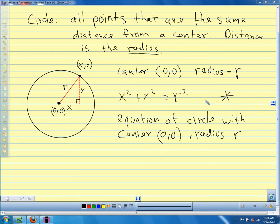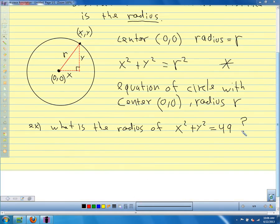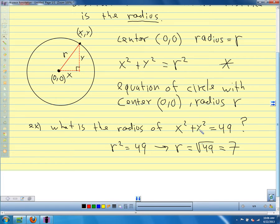An example: when our center is at (0, 0), the problem might ask what is the radius of the circle x² + y² = 49. In this equation, r² = 49, so r equals the square root of 49, which is 7. So the radius is 7. This side of the equation is always r squared.